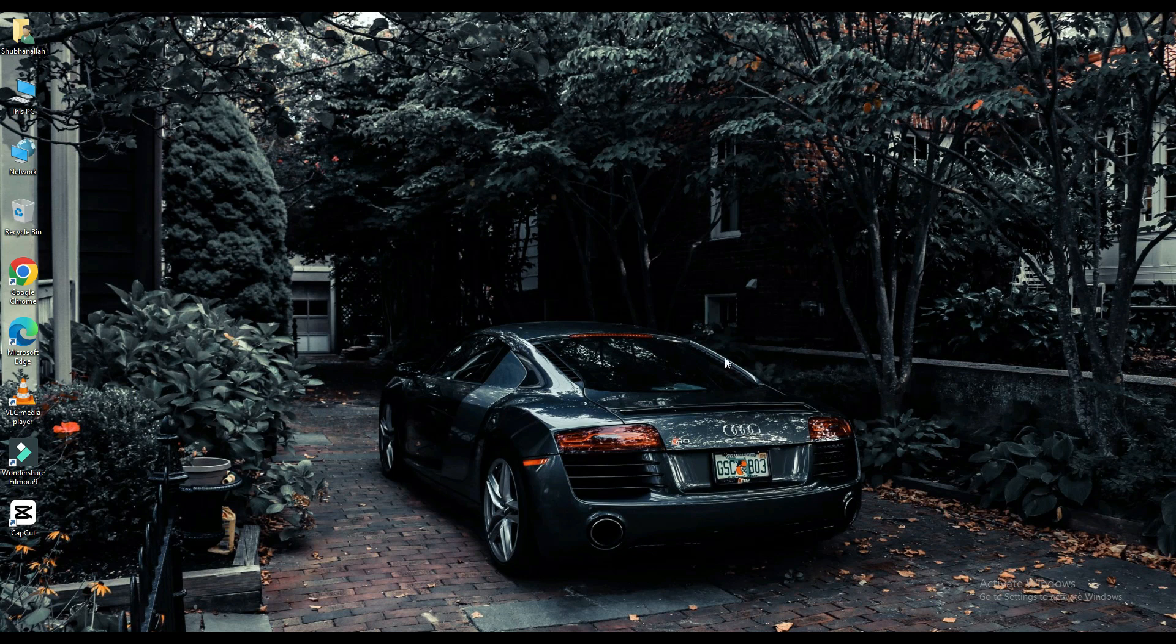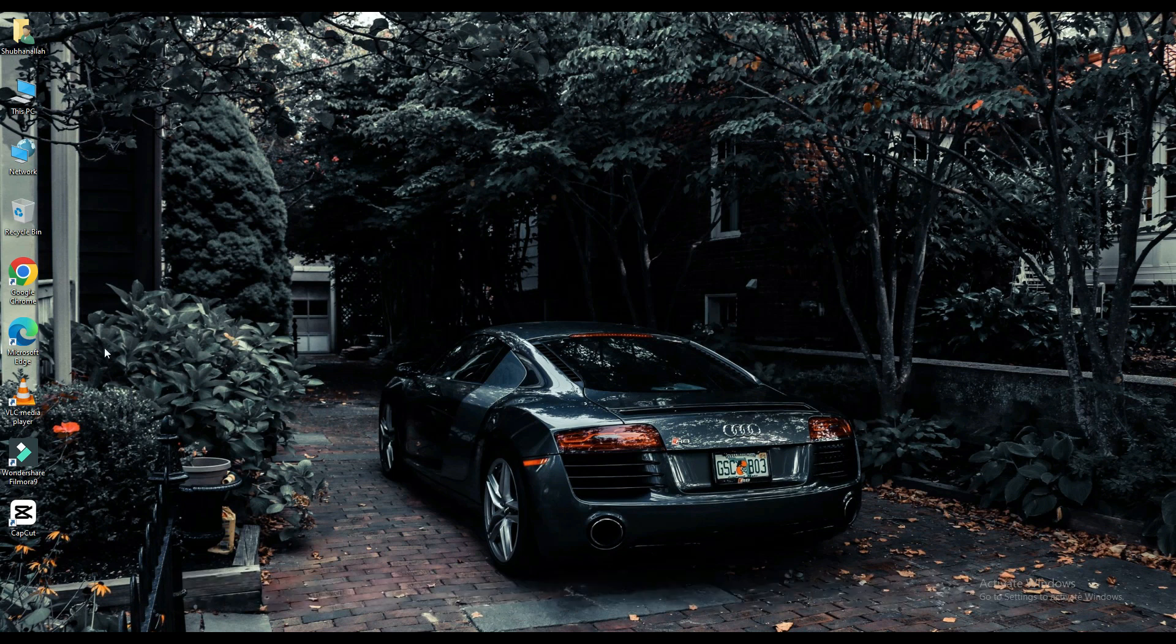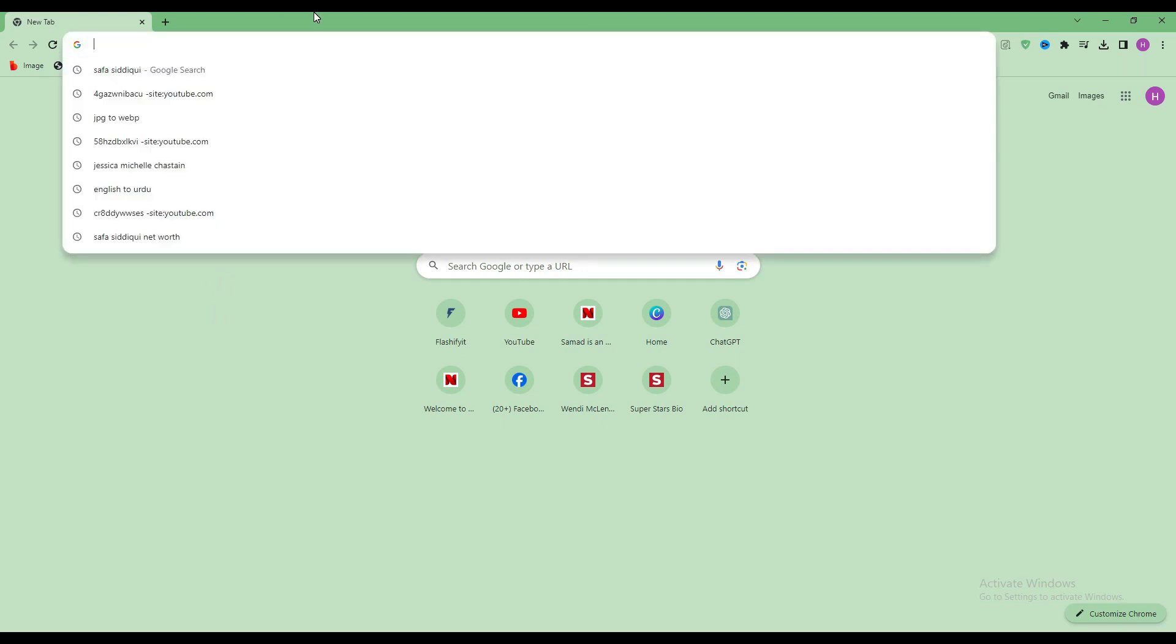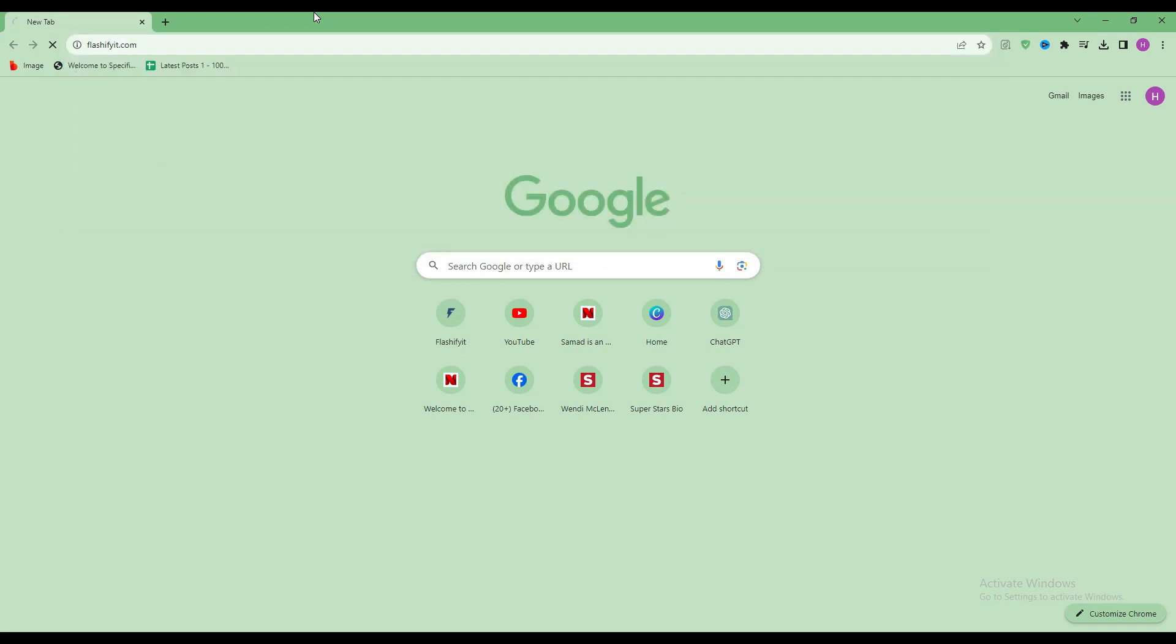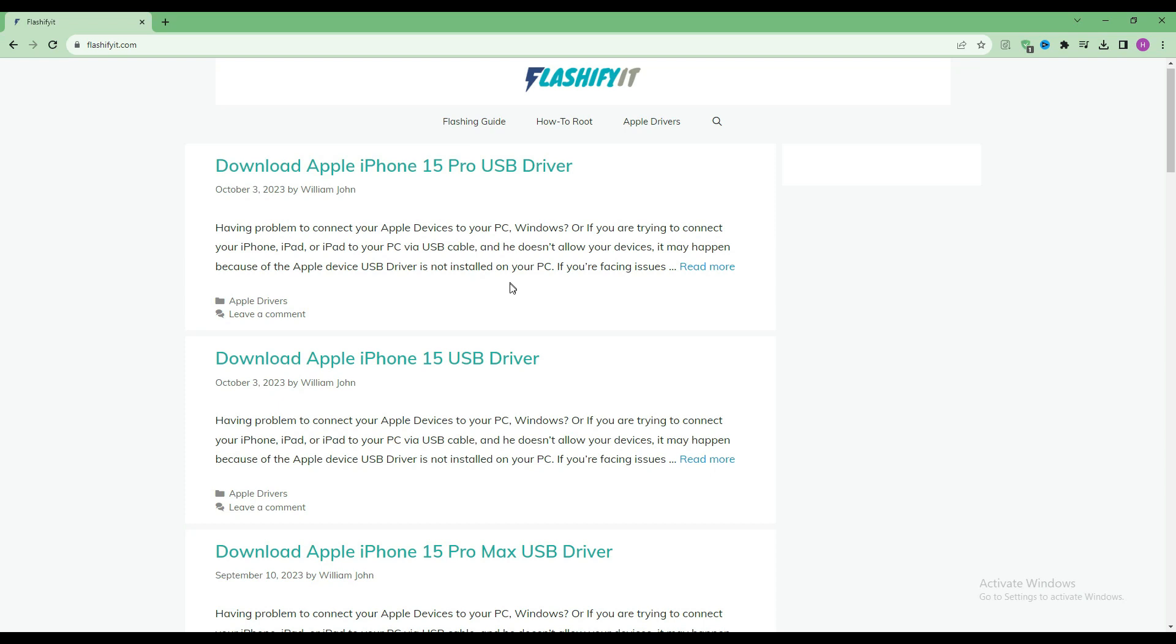Today we are going to download and install. First of all, you have to open any browser and search here, flashyfit.com. This website opens in front of you.